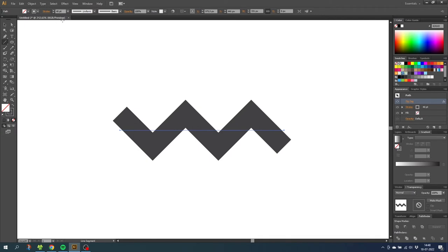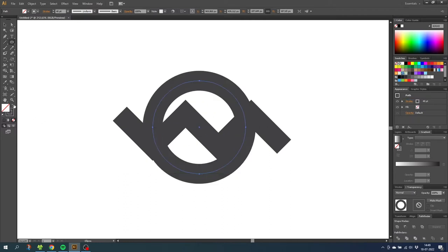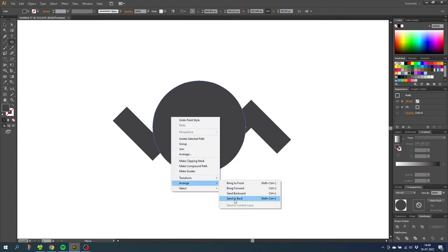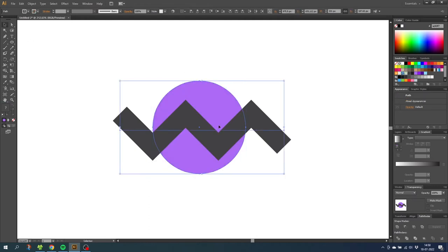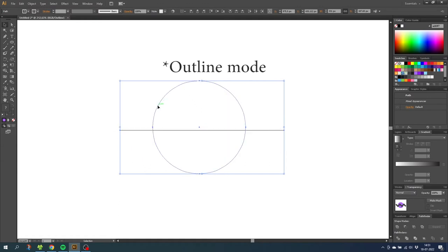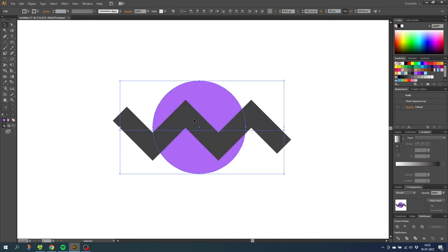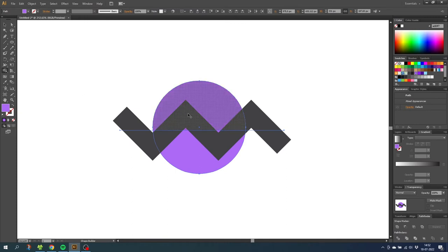The disadvantage is that we cannot use this line to interact with other shapes. Let's draw a circle, make it a fill, put it behind the line, and change the color. If I select both shapes and try to cut this purple circle with the zigzag pattern, I won't be able to — because in outline mode, Illustrator only sees a circle and a straight line. And if we select the shape builder tool, it totally ignores the zigzag pattern.